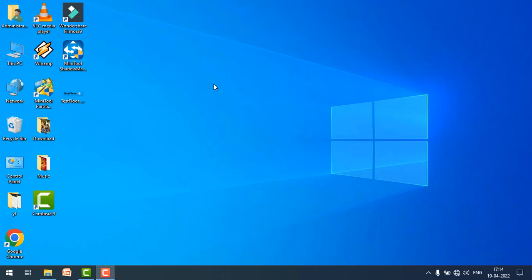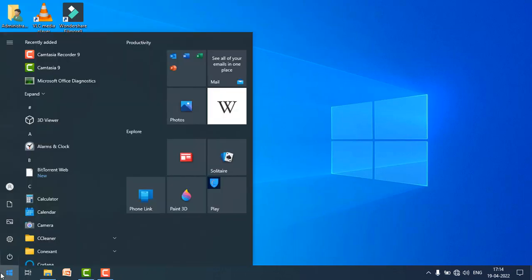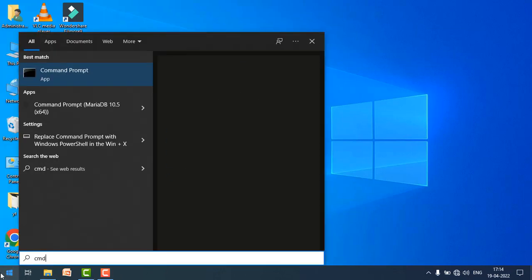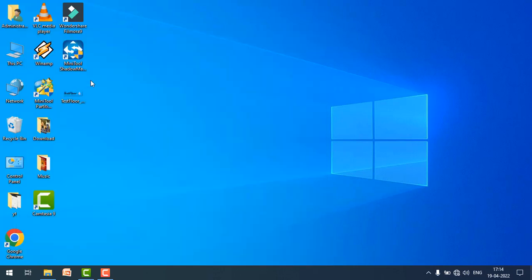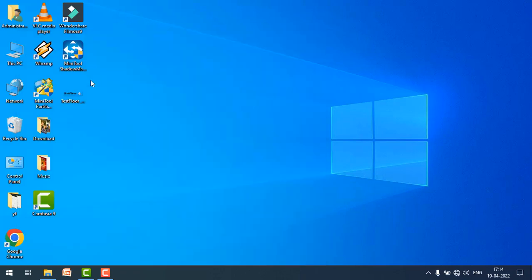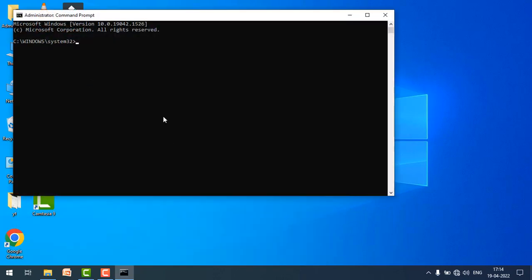To fix this error, first of all go to the CMD command prompt, just right click on it and run as administrator. Click yes. Here you have to type the keyword I will pin in the comment section below.